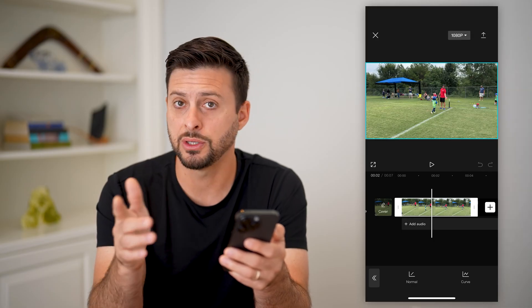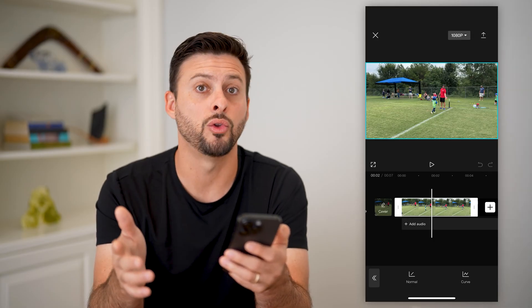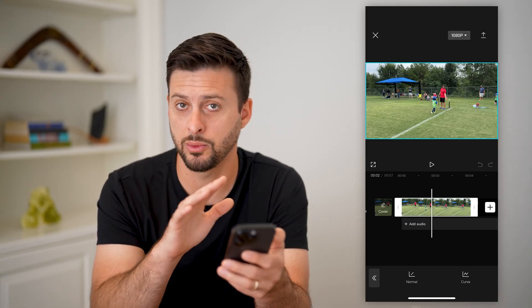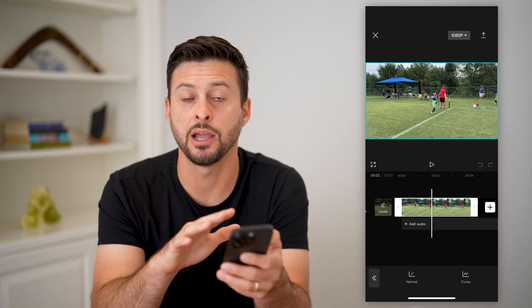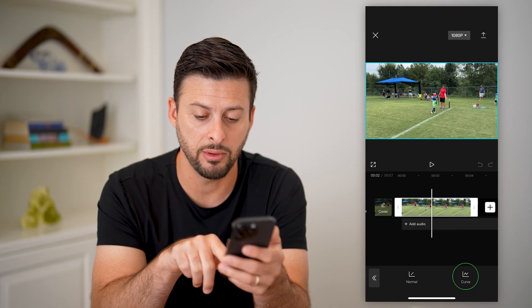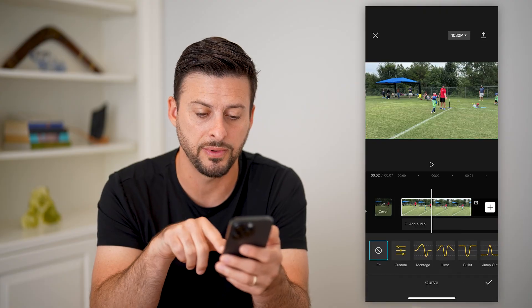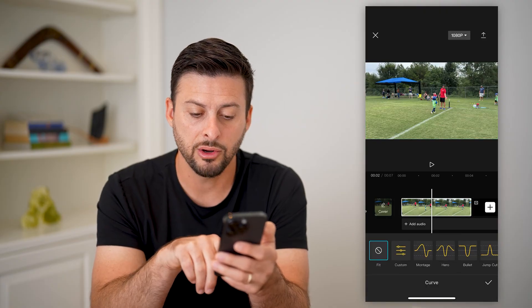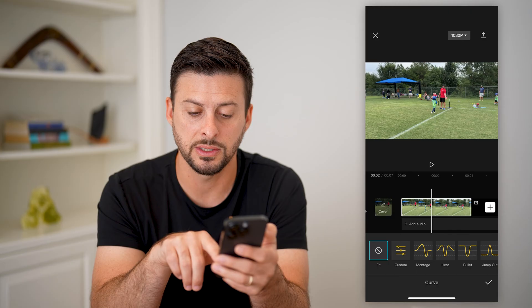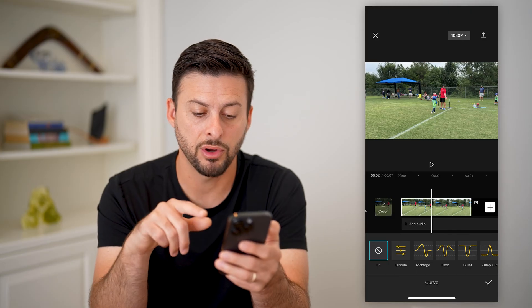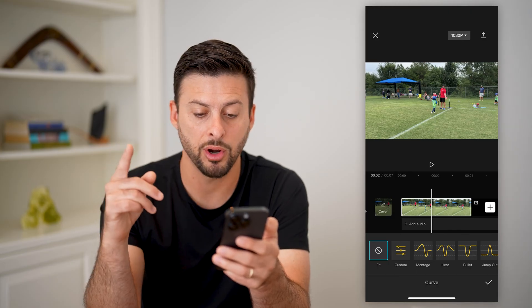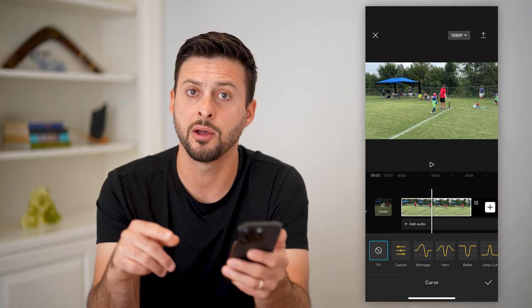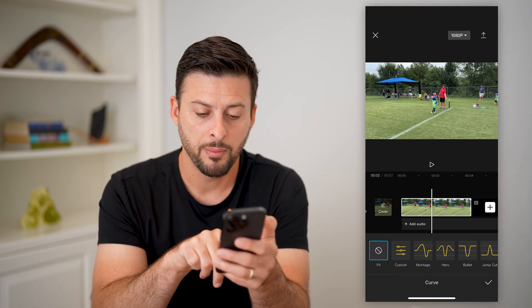Now the cool thing is you can just hit normal — it will slow down the entire clip — but I really like this curve feature. Let's tap on that. There are some presets; you can either speed up part of it or slow down part of it.